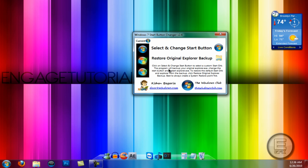So there you go guys. That's the tutorial on how to change your start orb. It's pretty simple. Thanks for watching. Remember to comment, like, and subscribe. And I'll see you in the next one.